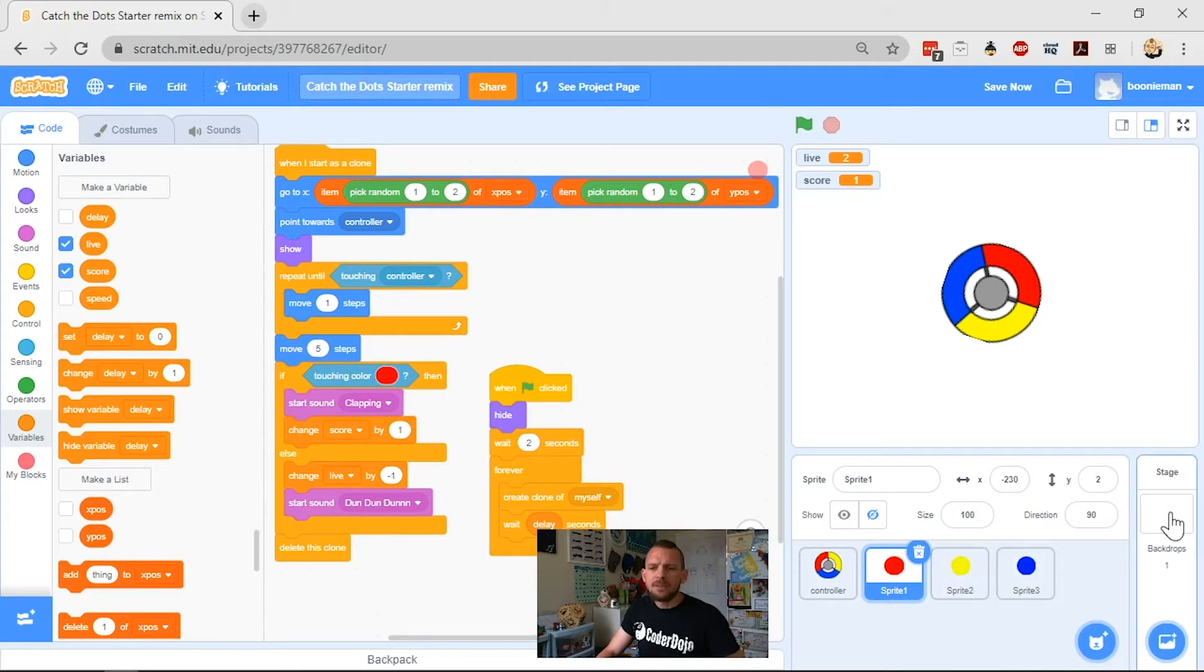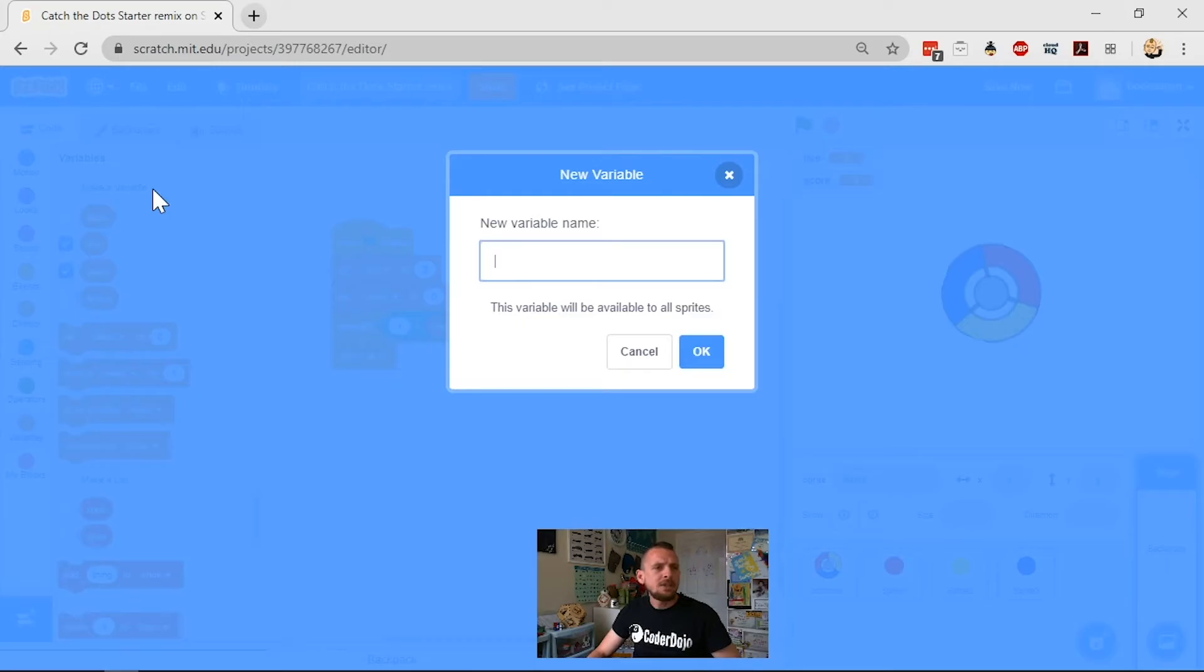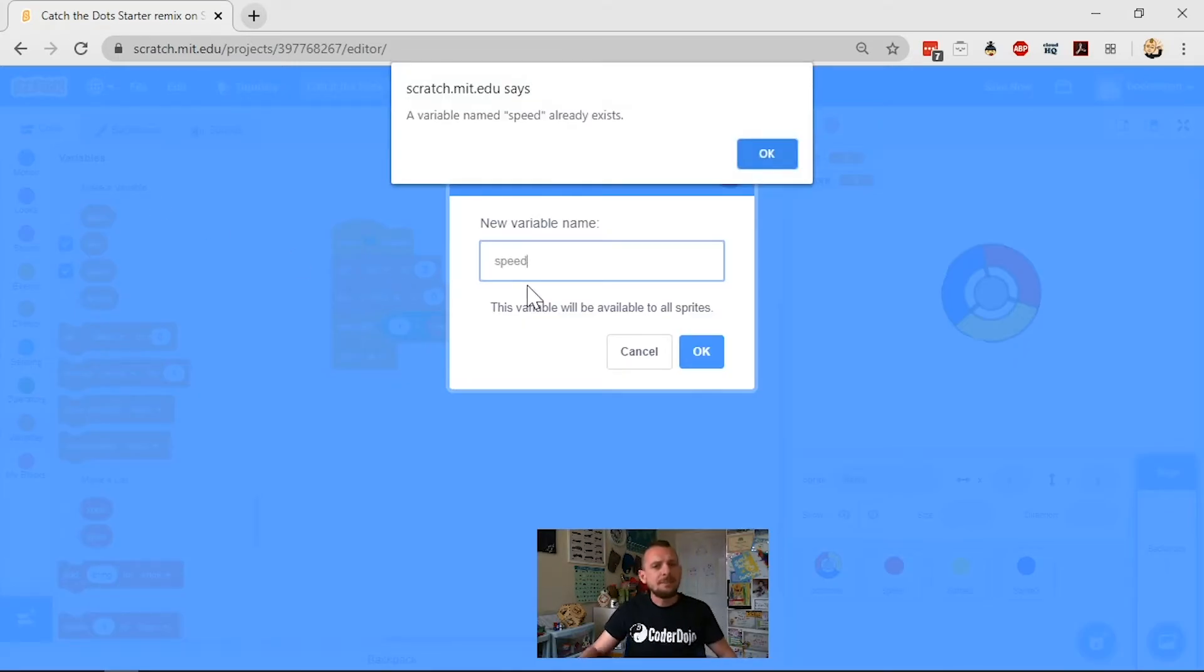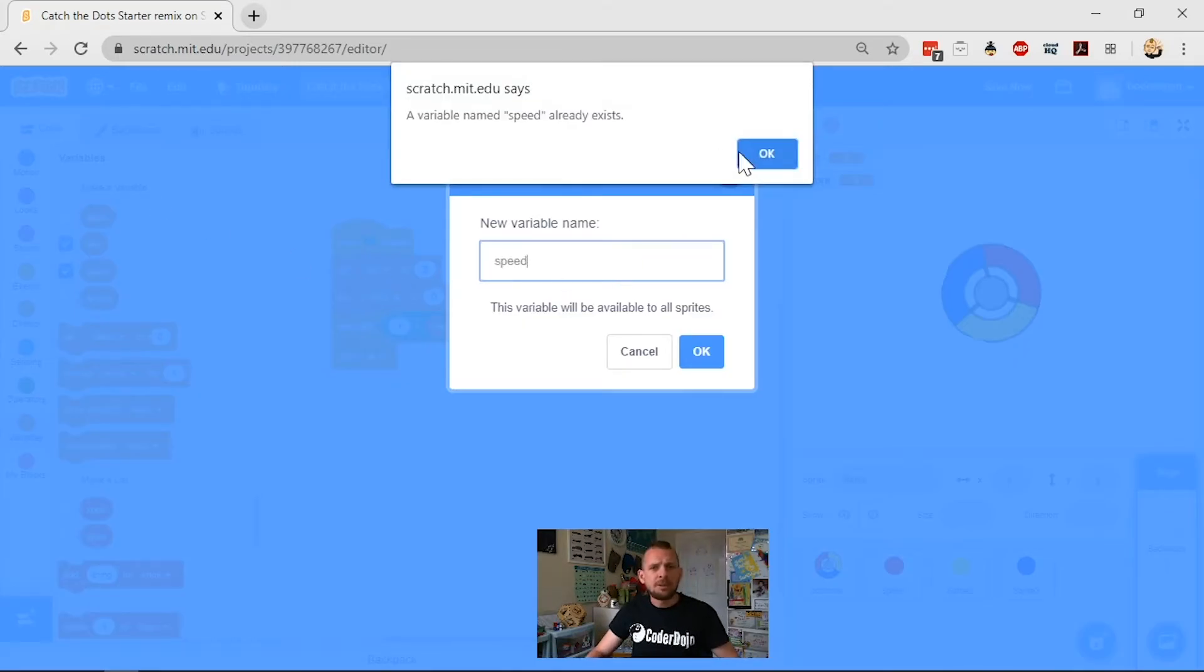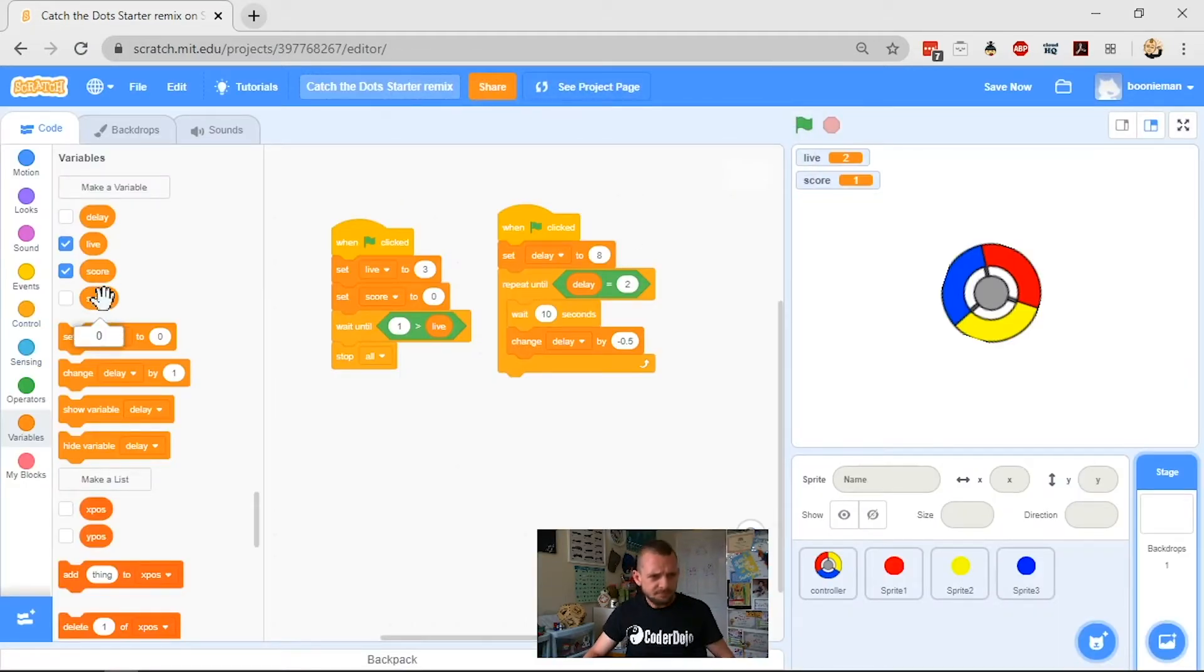And the way we do that is we head across here to our stage. It's actually quite simple to do. So we're going to make a new variable like delay but we're going to call this one speed. We're going to hit enter. I already made that variable. Cool. So there it is.